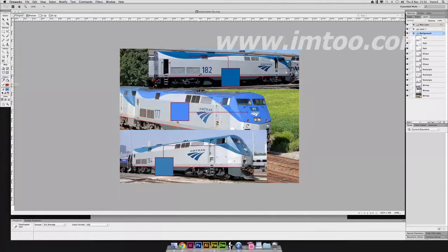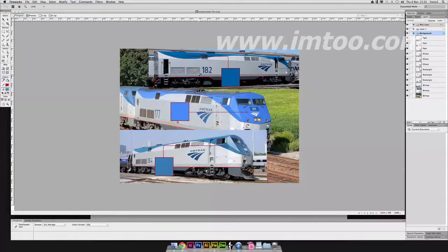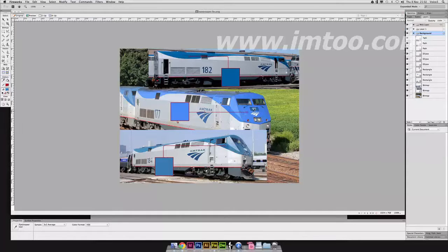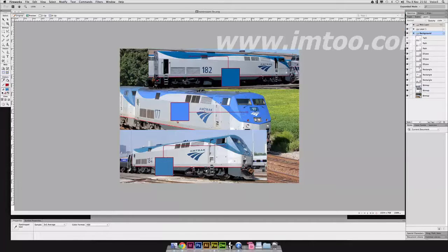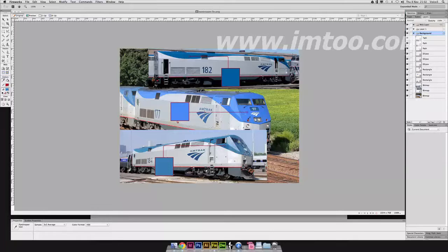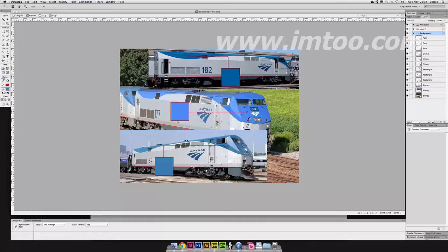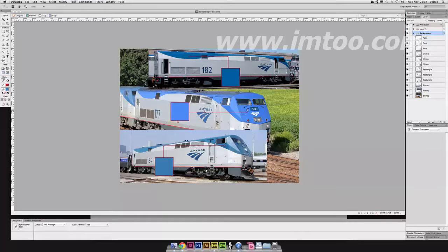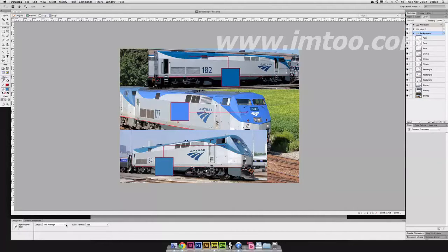One of the common misconceptions with the eyedropper tool is people just click on it and start using it. By default, the eyedropper tool picks one individual pixel for color. If you look really closely at some of these images, you can pretty easily tell on the front of this P42 number 177 that it's speckly. There's bug splatter and dirt. You want to kind of eliminate that color oddity. If you use 1x1, which is by default, you may be picking up the wrong color. So instead, by average, I use a 3x3 average.